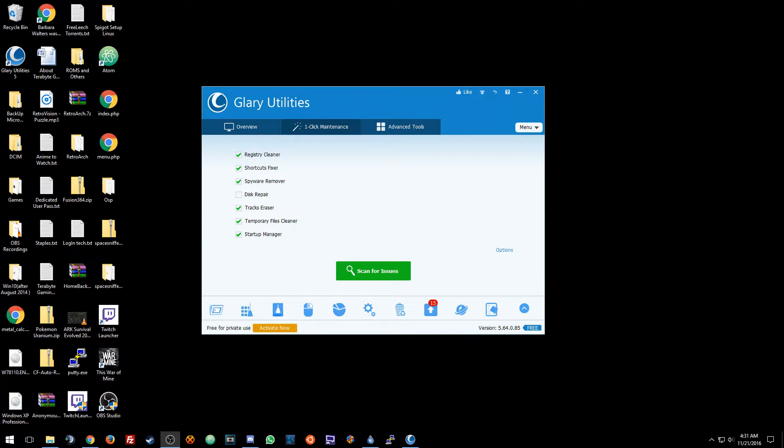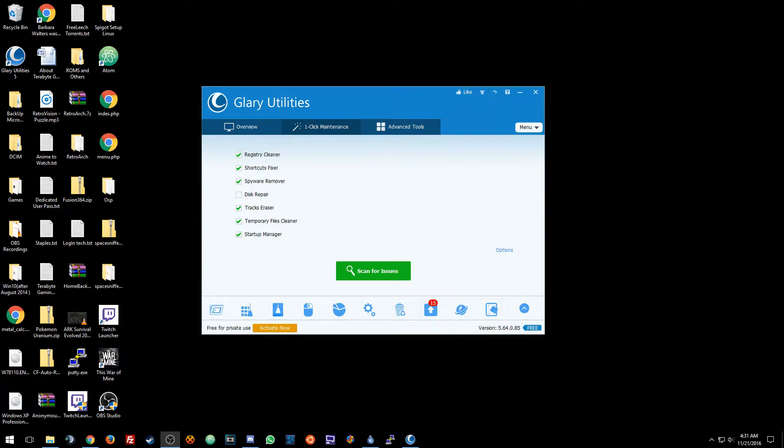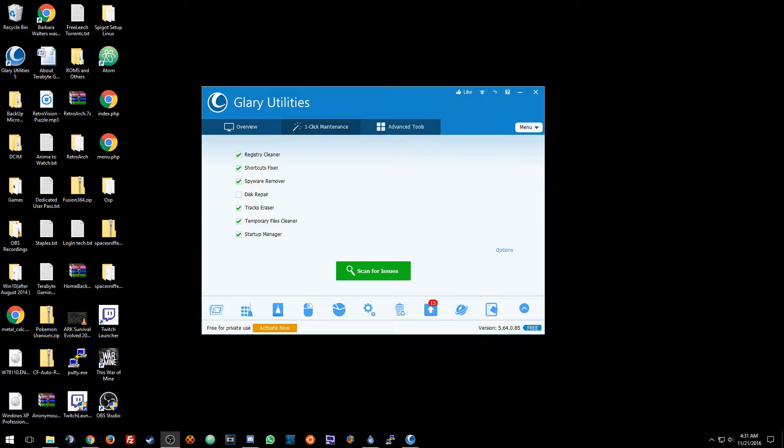Hey everyone, I'm going to be doing a review on Glary Utilities. This is version 5.64.0.85 and I just updated it not too long ago so it's on the latest version.